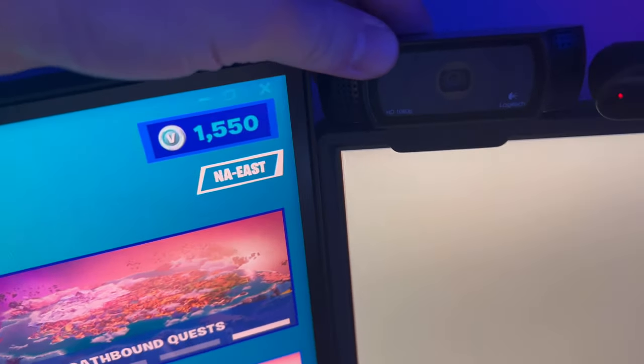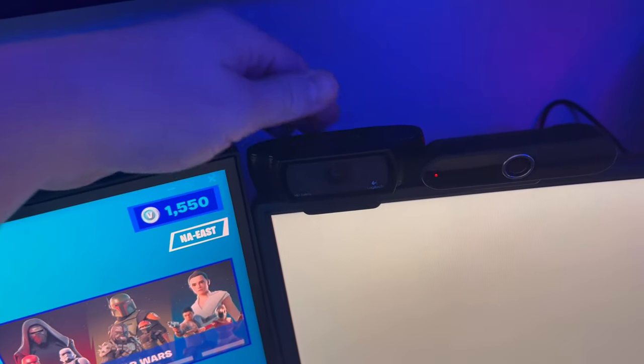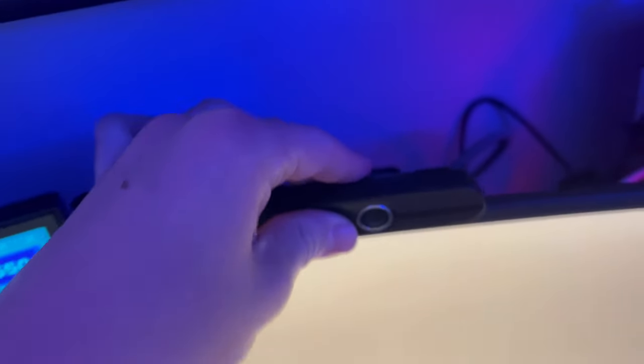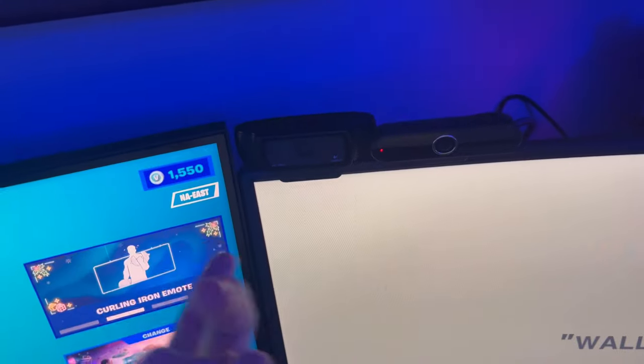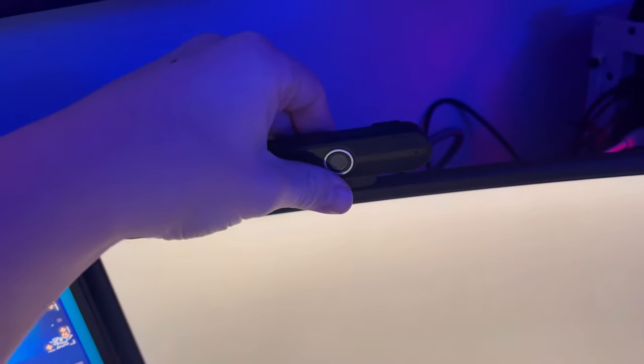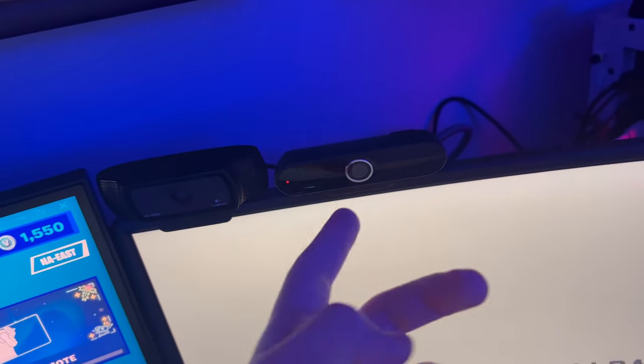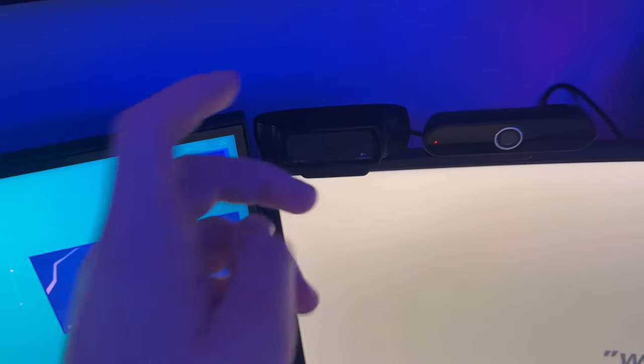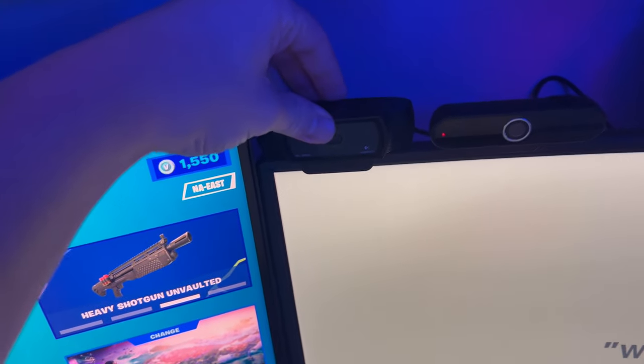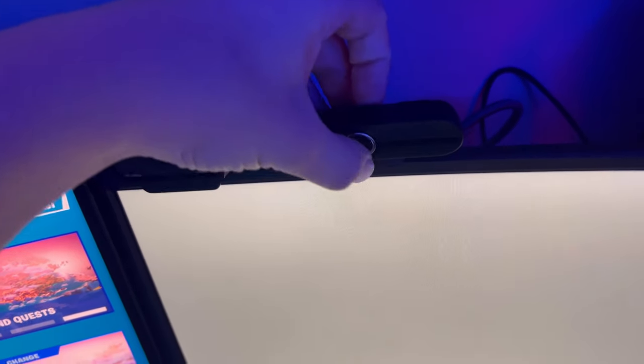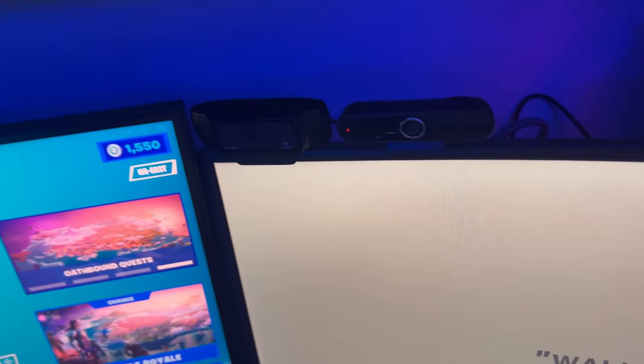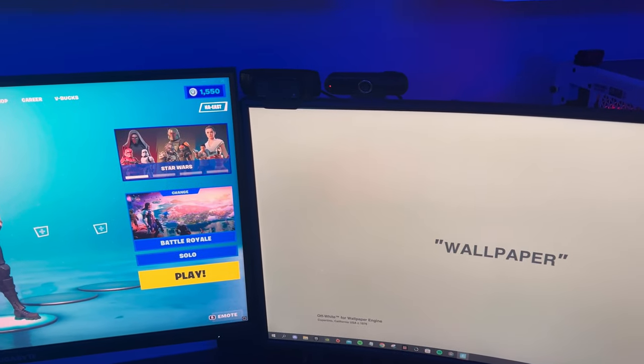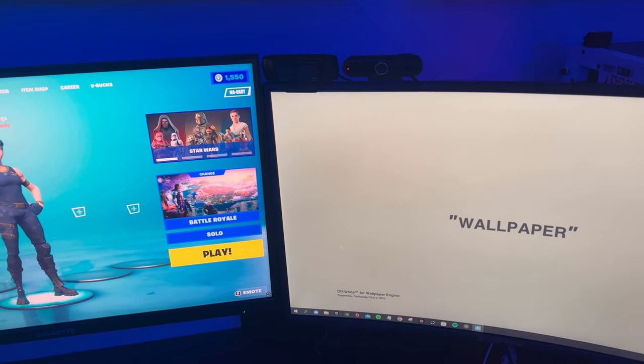Then right here, guys, we have a Logitech C920. I know I have two webcams here. And you guys are probably going to flame me for this. This one's 1440p, but it's kind of choppy. And this one, the Logitech one, you can just never go wrong with it. And this is the first webcam I've ever had. This is just one I upgraded to. So I usually just use whatever one is connected to OBS. So I'm recording.